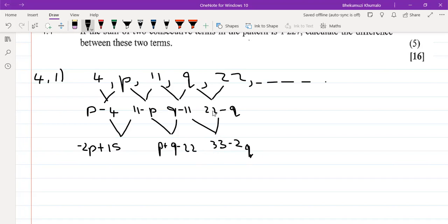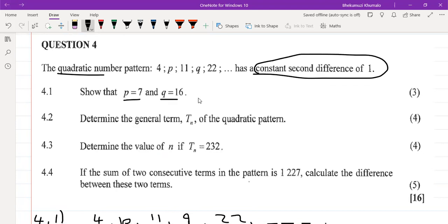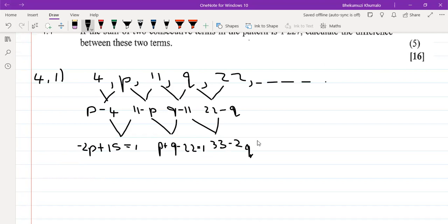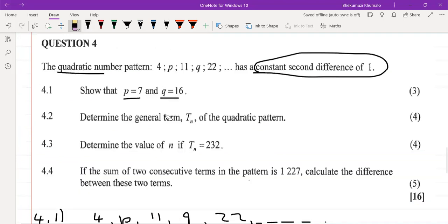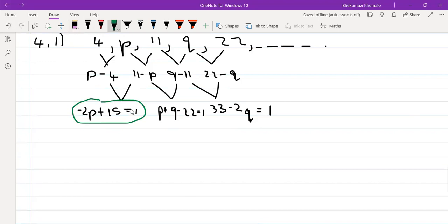The third second difference is (22 minus q) minus (q minus 11) = 33 minus 2q. Since the constant second difference is 1, all three second differences equal 1. We avoid the middle one (which has both p and q) to prevent simultaneous equations. So: minus 2p plus 15 = 1, and 33 minus 2q = 1.